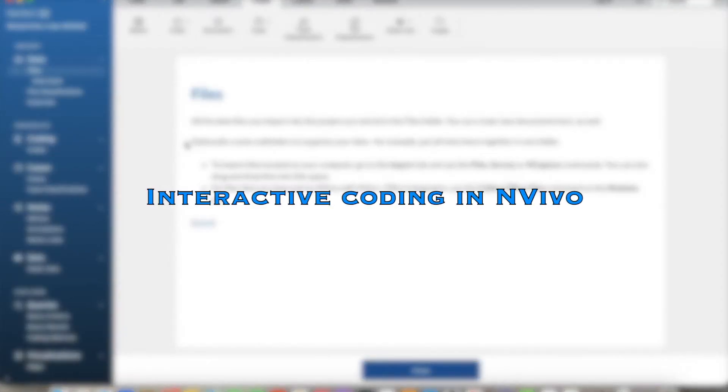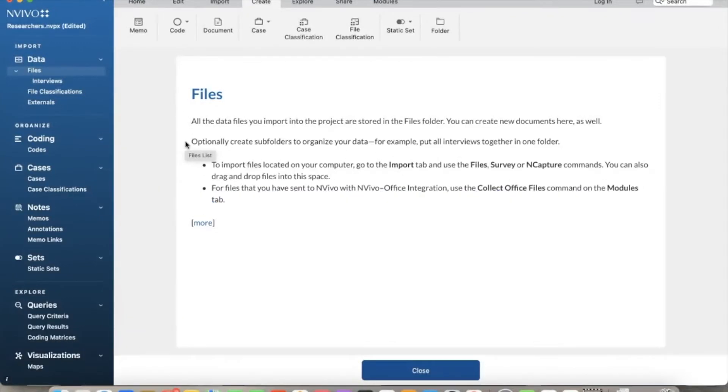Hi everyone, in this video we will discuss how to perform interactive coding using NVivo. Interactive coding is the method to code documents manually by going through each document and highlighting words or phrases relating to a specific theme.